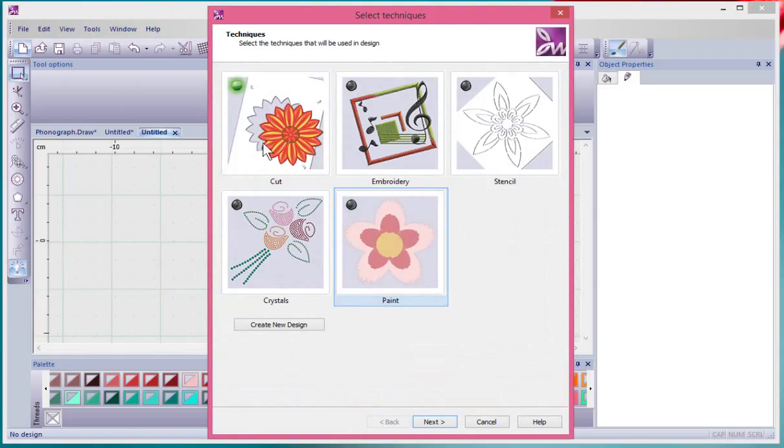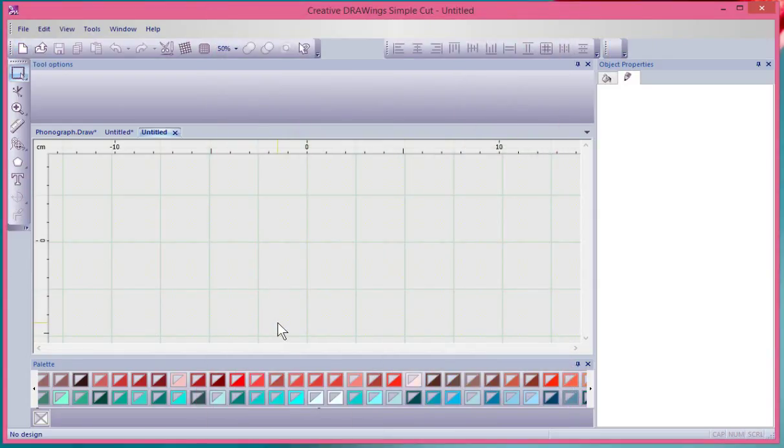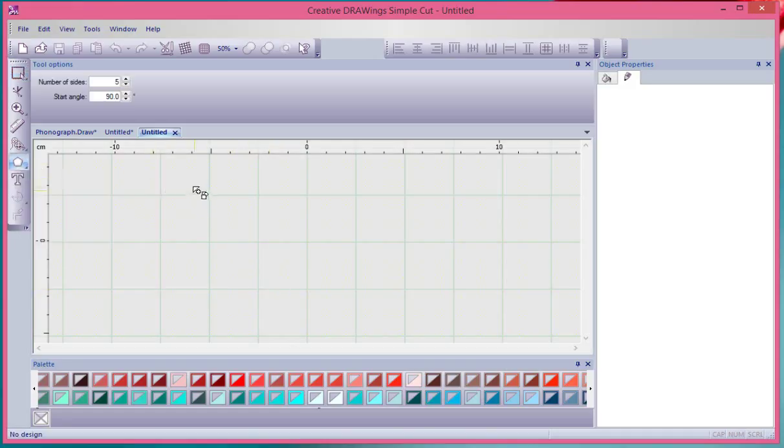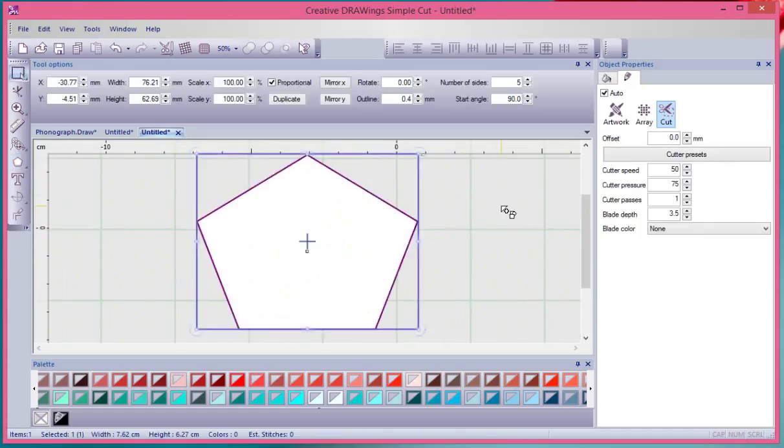I'll just leave the cut technique turned on and say create new design. Now anything I create or select will automatically be using the cut technique. If I draw this polygon right now...